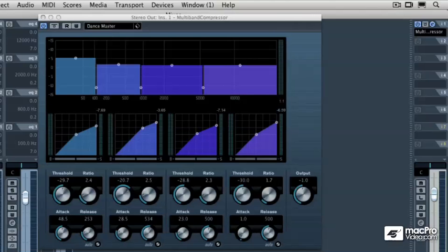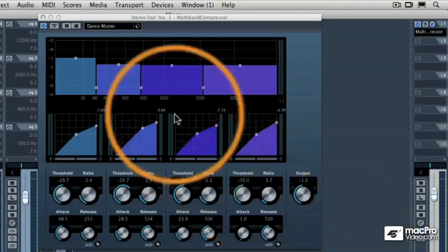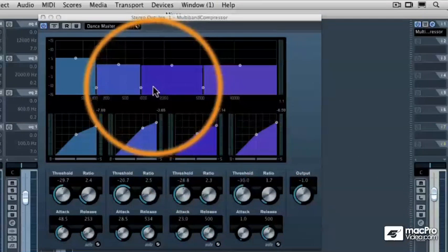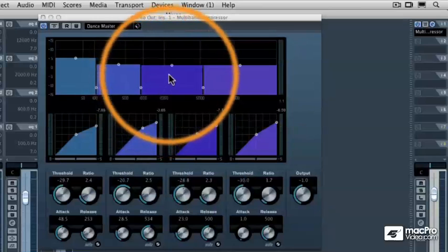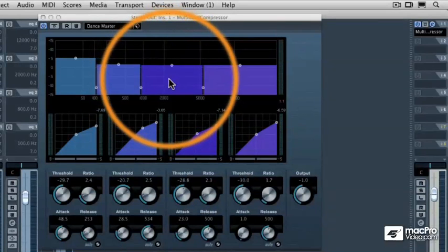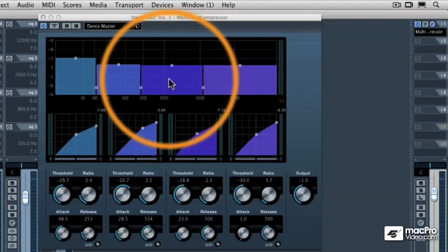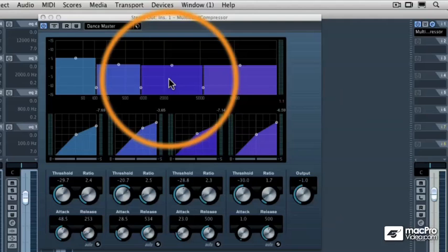When you start using a multiband compressor, you may notice that it works a lot like an equalizer in that it takes individual frequency ranges and brings them up or down in average volume and therefore makes certain frequency bands more apparent than others.